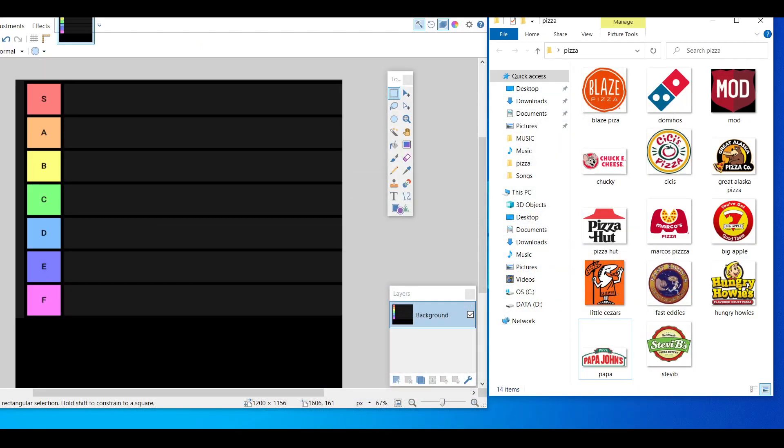Hey what's up guys, it's Roy back here with another video. Today I'll be doing a pizza tier list. I know everybody's asking me in my comments how do I feel about pizza, so let's show you guys how I feel about pizza.